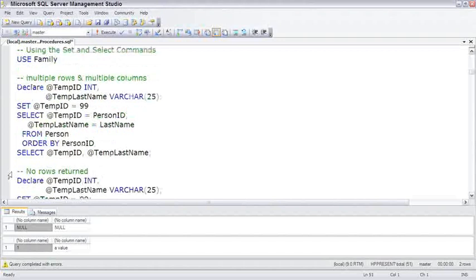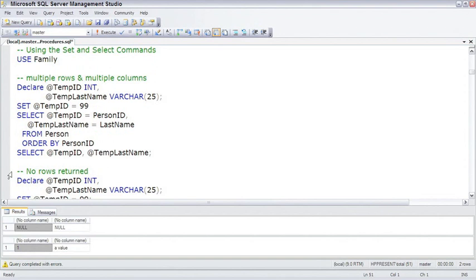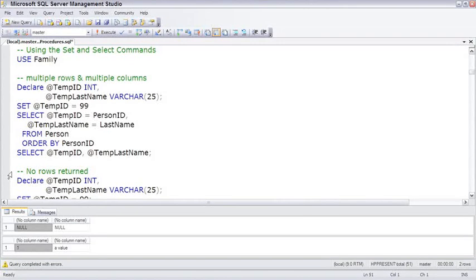There can be a lot of confusion about when to use the set command to assign a value to a variable and when to use a select command. But it's actually very simple. If you want to refer to a table, some type of data source, specifically if you need to use a from clause, use a select command. If you don't need to use a from clause, stick with a simpler set command. It helps SQL Server optimize the use of set versus select.